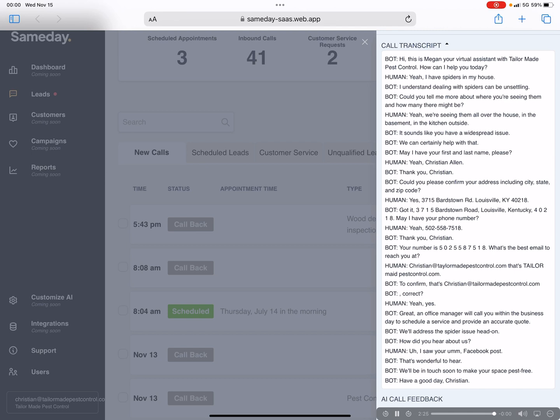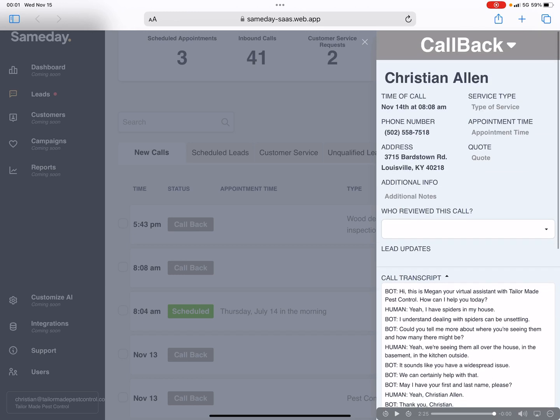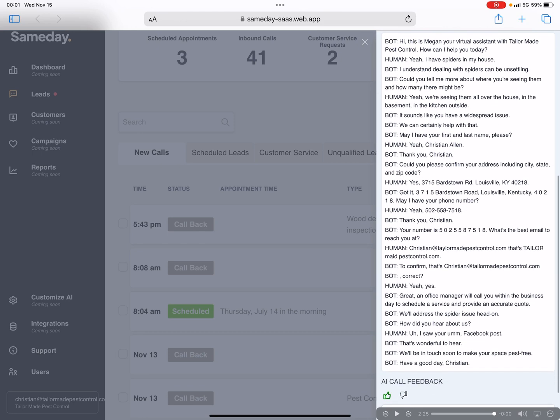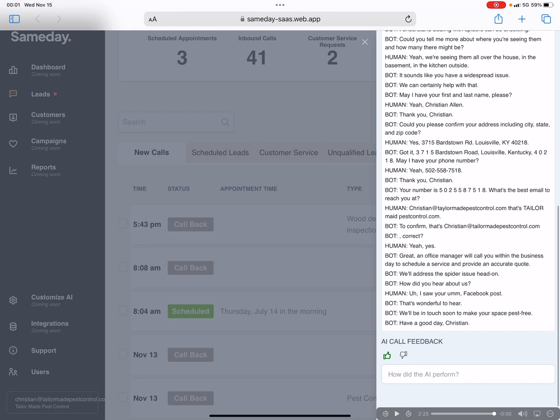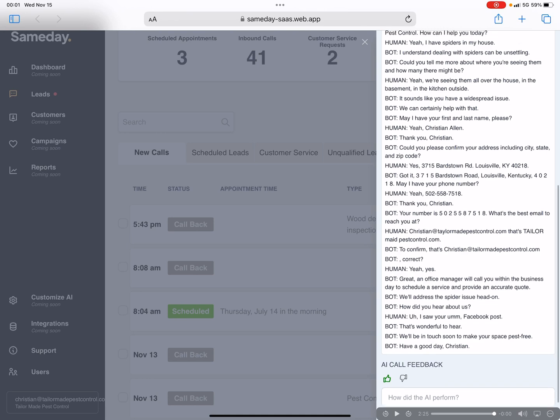So it definitely has a little work to do, but definitely cool. Answered a lot quicker than a human answering service did and got pretty accurate information. Spelled my name wrong, Tailor-Made Pest Control wrong, but got it corrected and got all the information we needed.